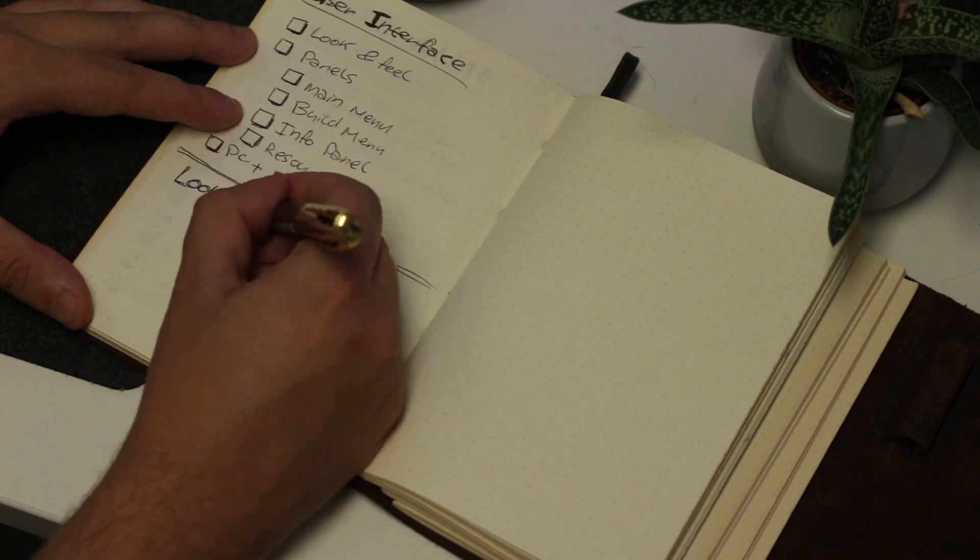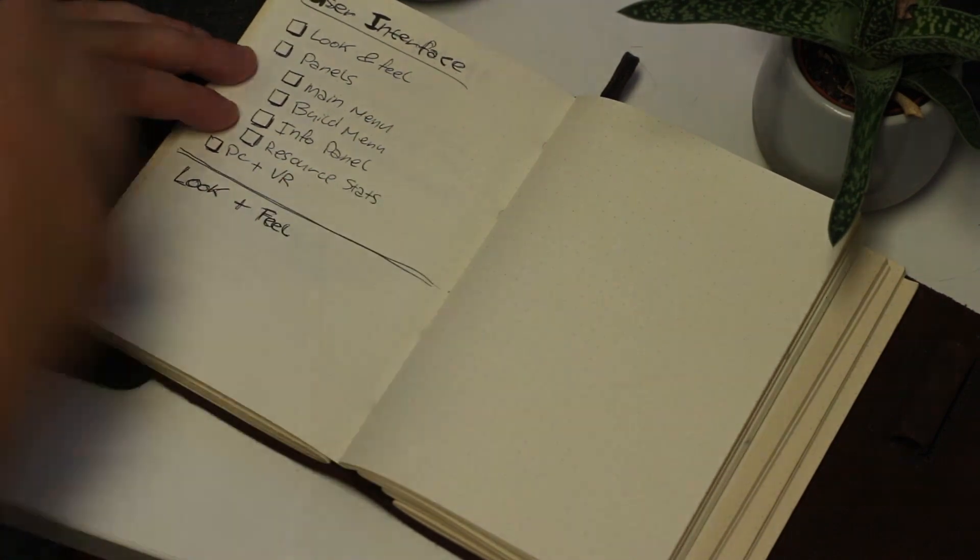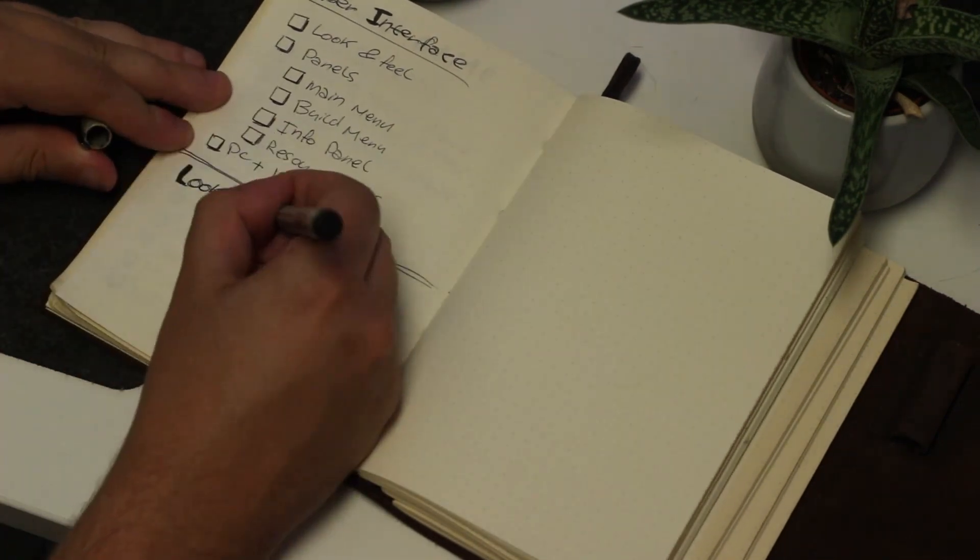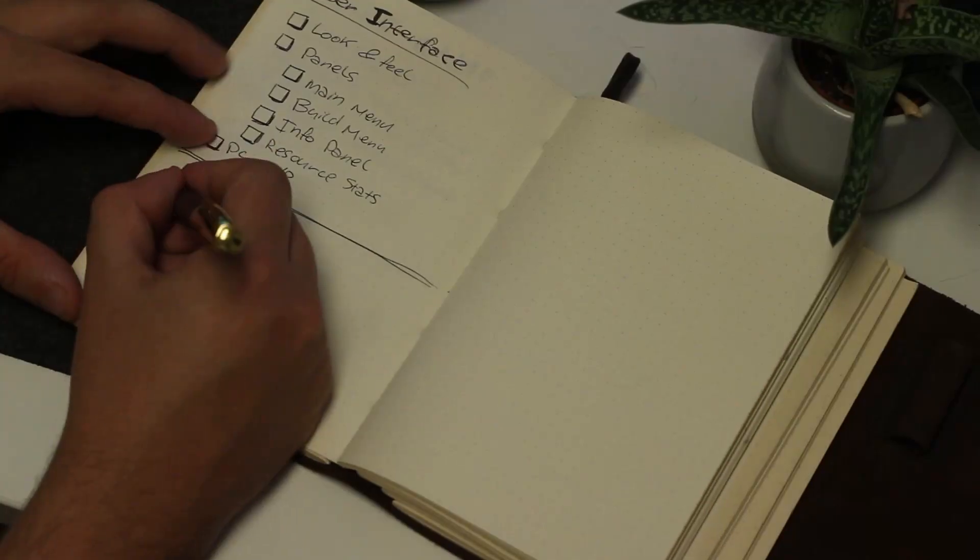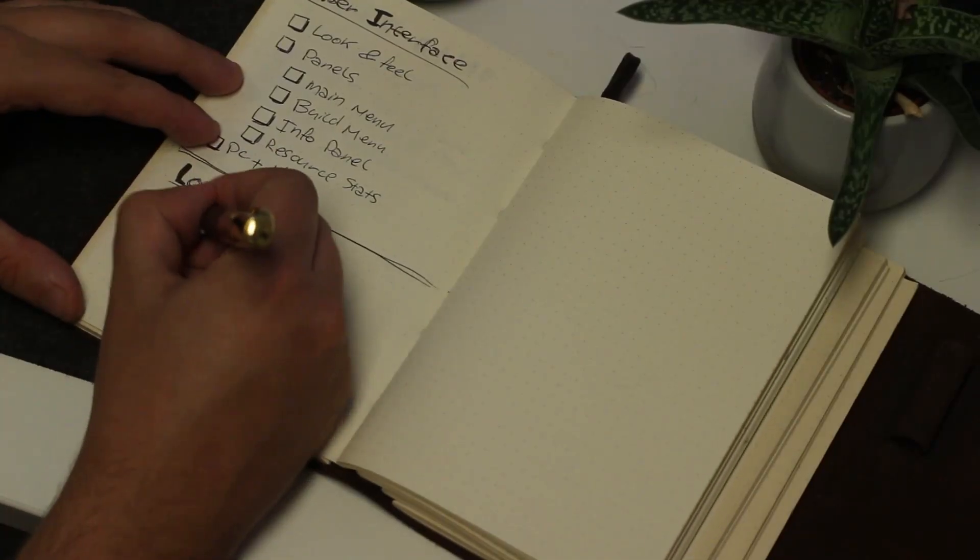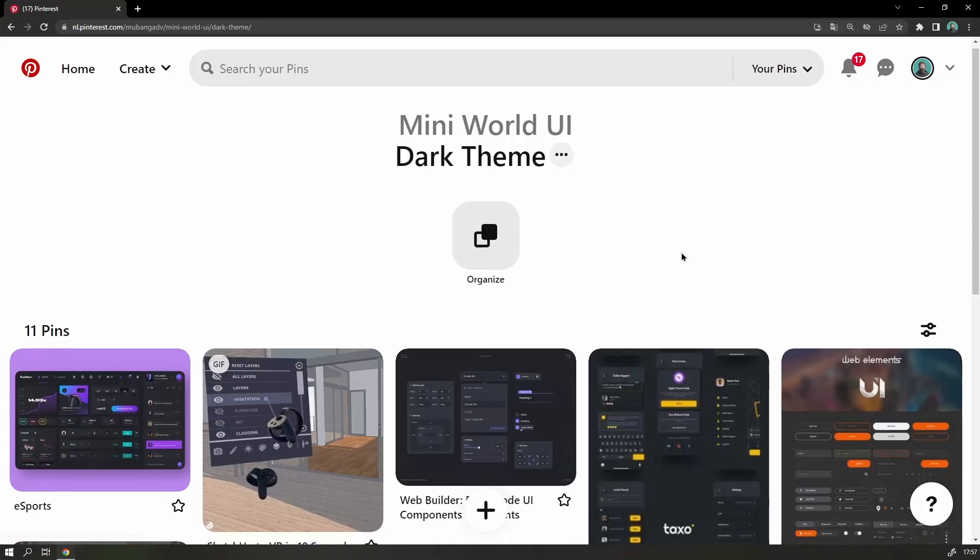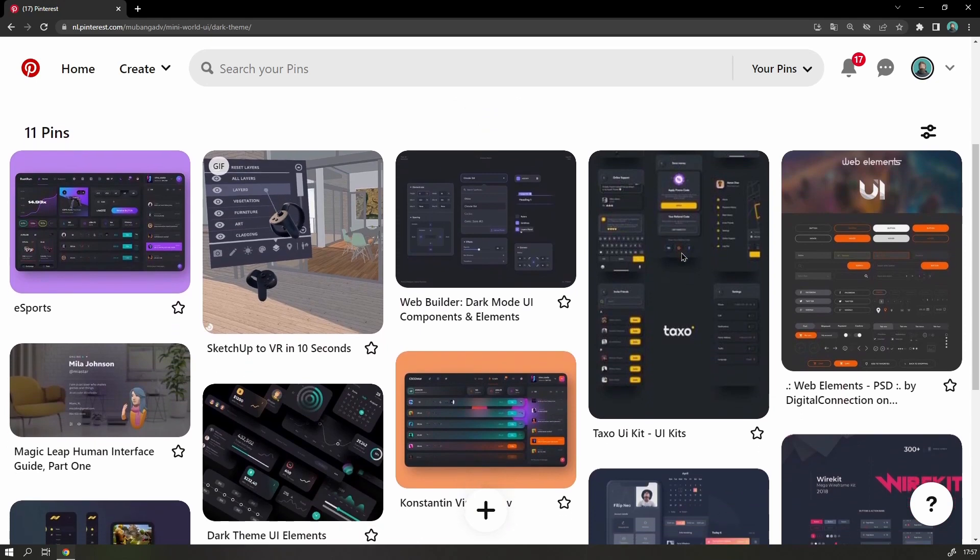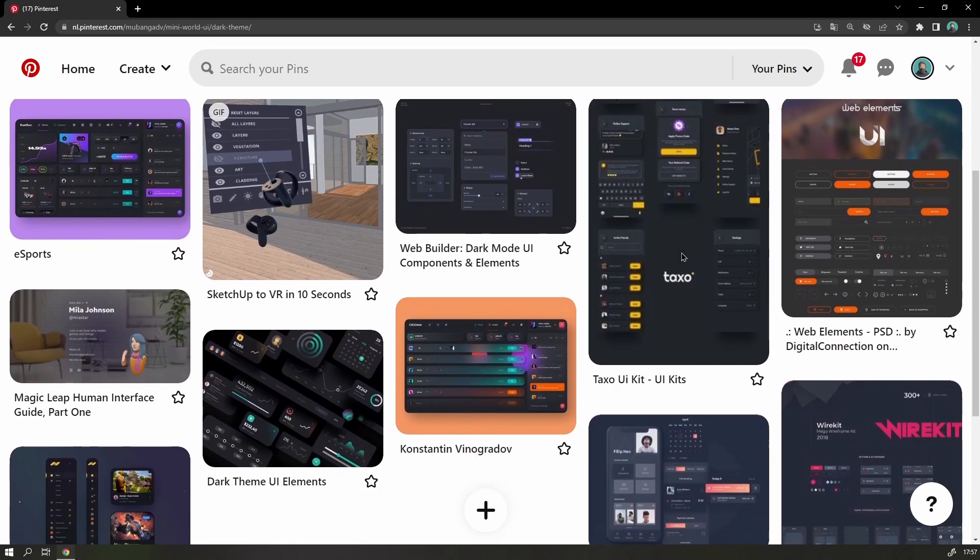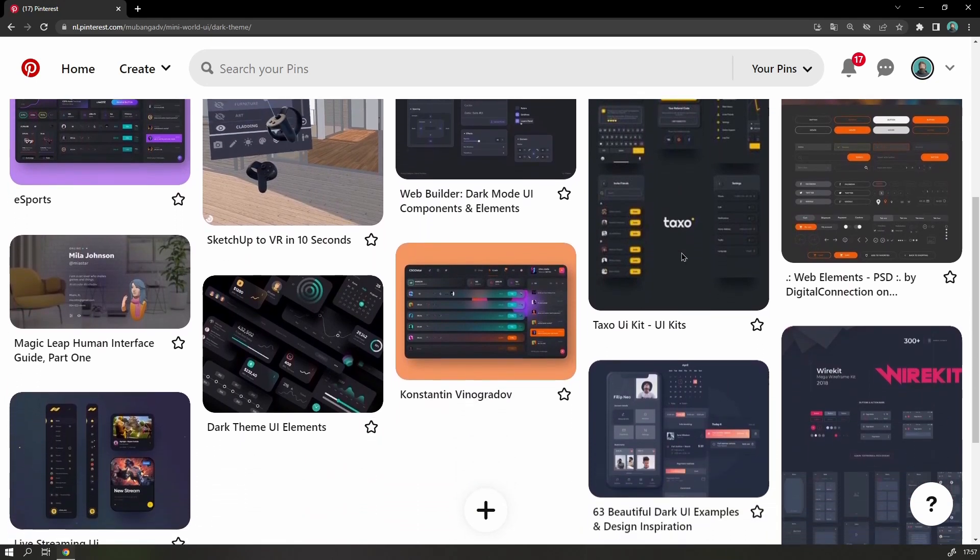Let's start with the look and feel. I wrote down some key qualities I want to have in my design, and created a Pinterest board to collect some examples. The UI is going to have a dark theme, because it fits the space aesthetic, and a light theme doesn't really work in VR anyway.